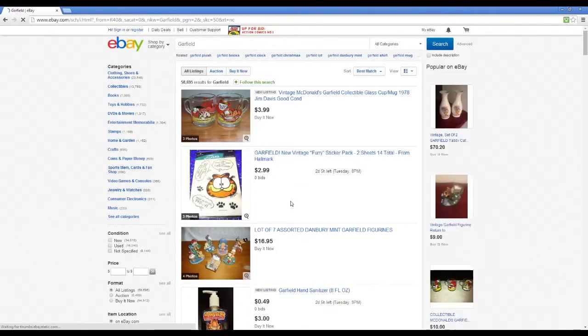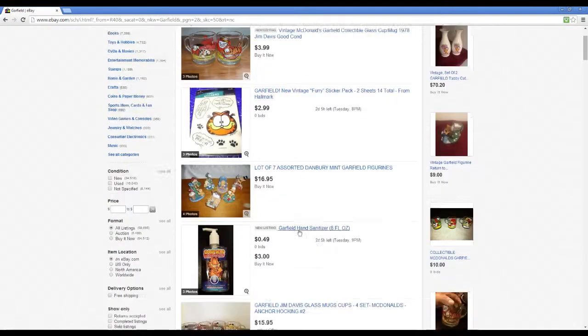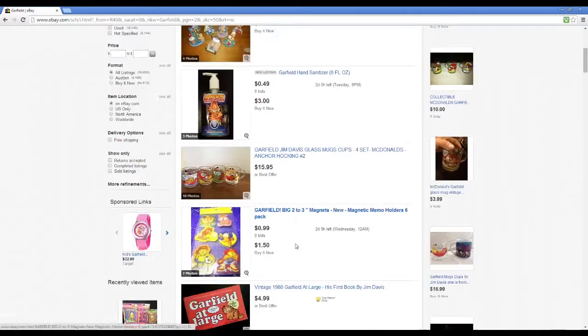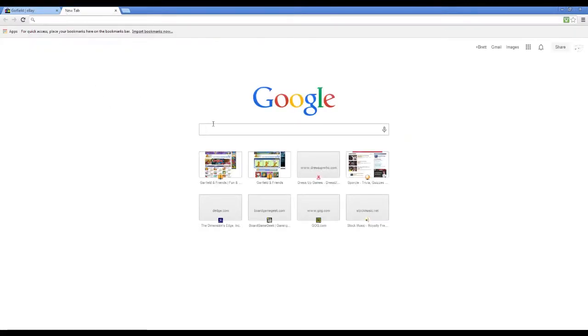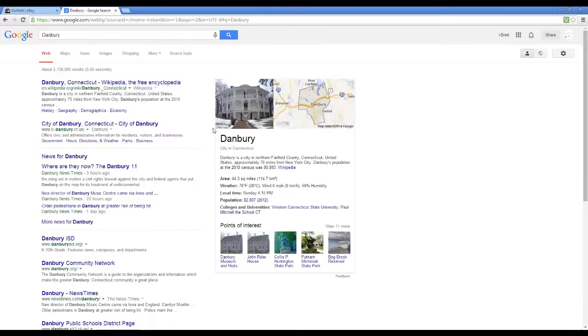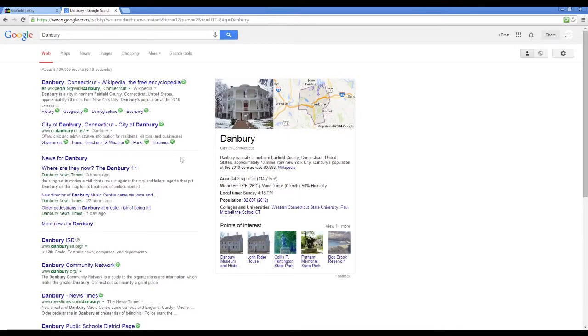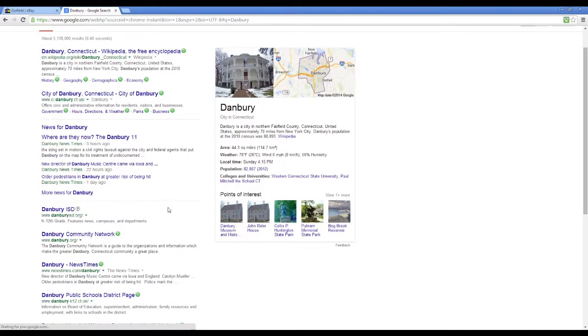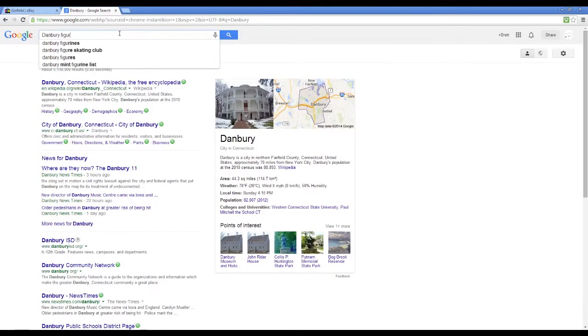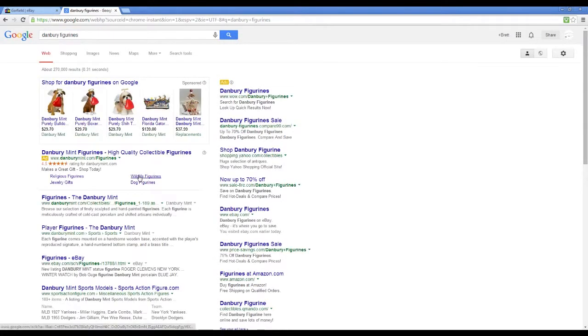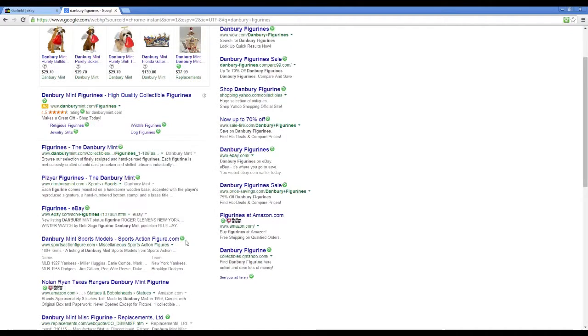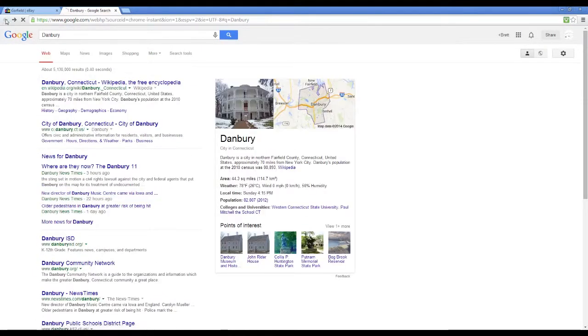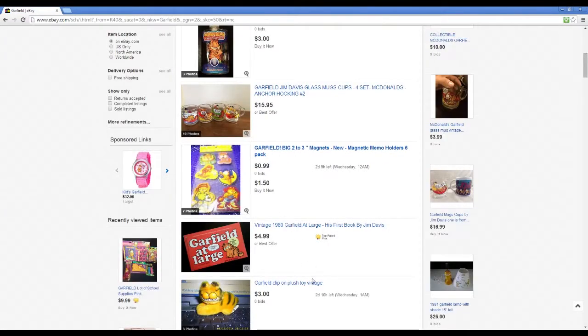Garfield sheets, more McDonald's glasses, more Danbury figurines. I'm not even sure what Danbury is. Maybe we should find out. What is Danbury? I just type in Danbury. Hey, oh, it's placed in Connecticut of course. Figurines. Yeah, figurines, the Danbury mint. So they just must make various ornamental stuff.